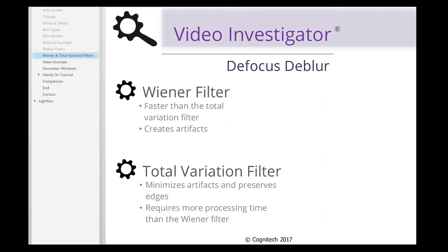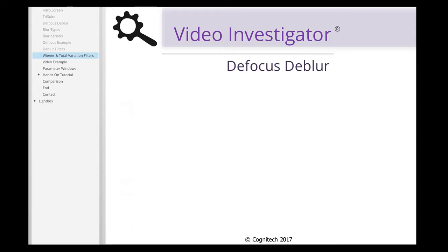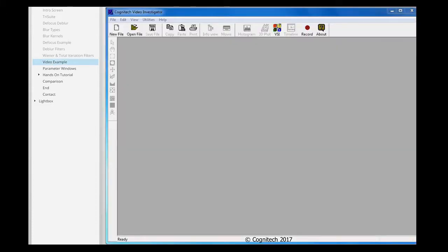In this tutorial, we'll practice the manual deblurring method by deblurring an image that has been improperly focused. Let's see how simple it is to deblur an image.